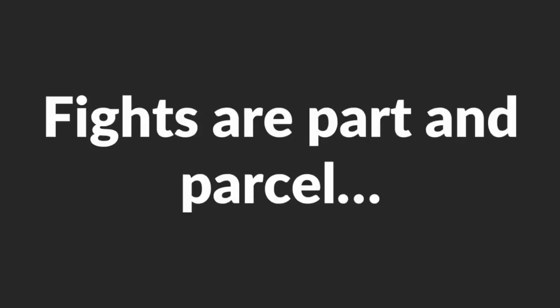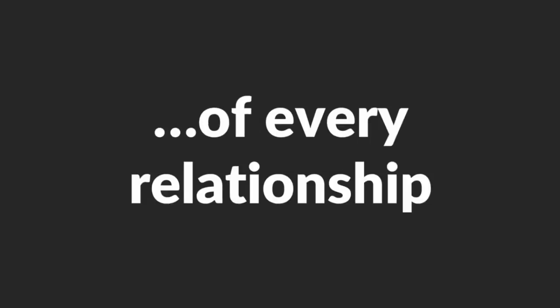You know what? Fights are part and parcel of every relationship. Please don't blame yourself because it's not your fault at all. It happens even to the best of us. So just relax. What's important, however, is to know how to recover from the situation.